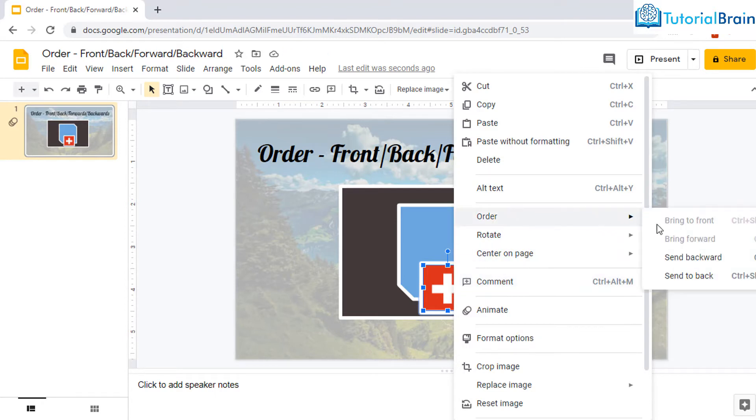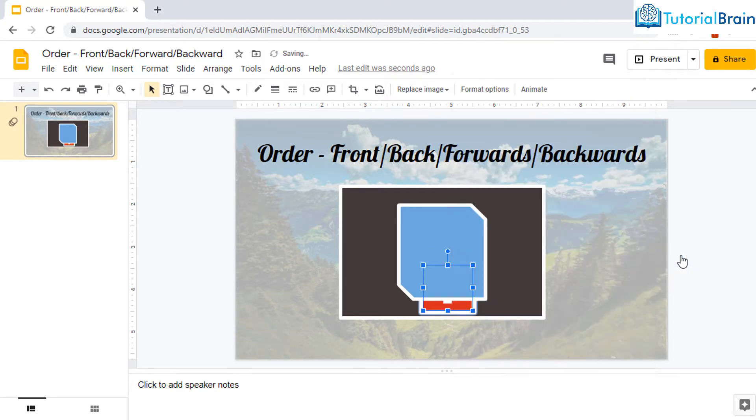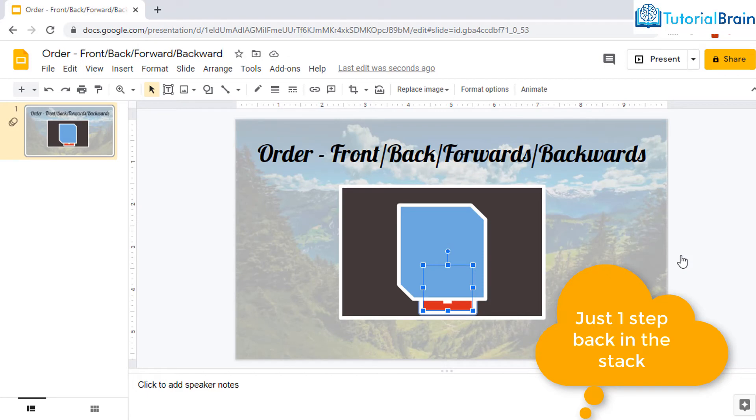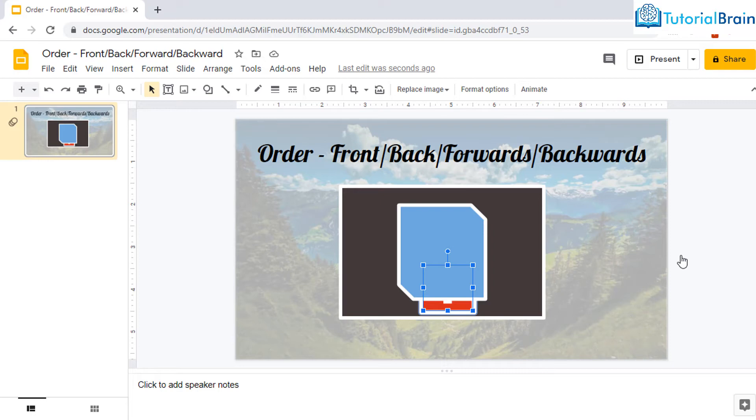And if I click on send backward, you will see that some part of this flag is still visible because it will be sent just one step back. Similarly, let's talk about bring to front and bring forward.